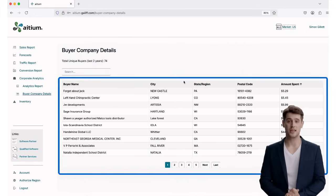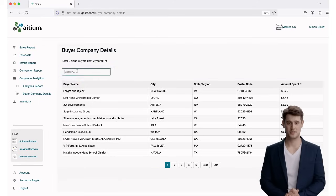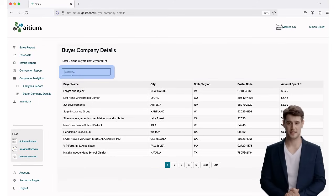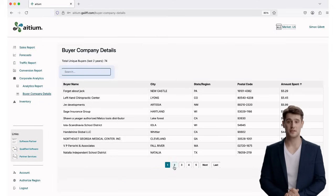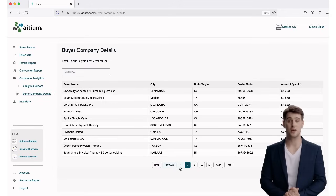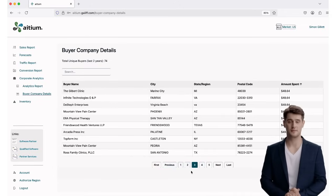And if you're looking for a specific buyer, use the search bar at the top to instantly filter the list by buyer name. These tools make it easy to zero in on important accounts or spot buying trends worth exploring further.